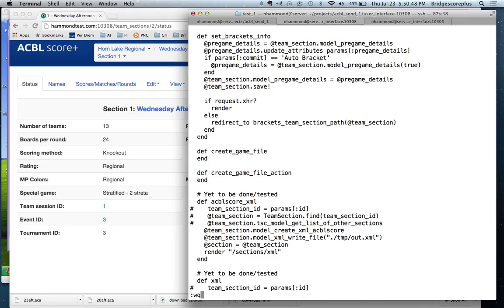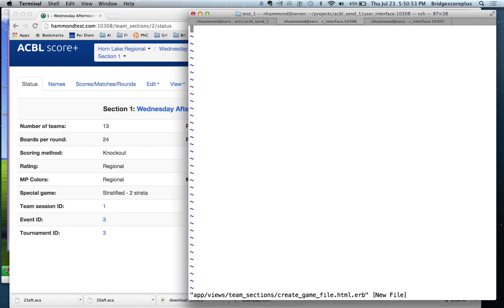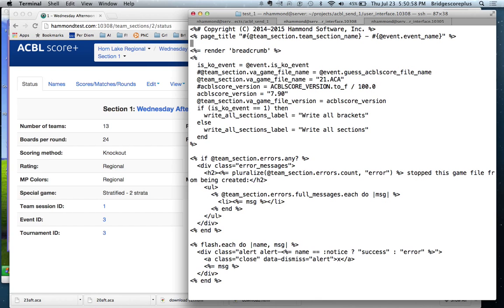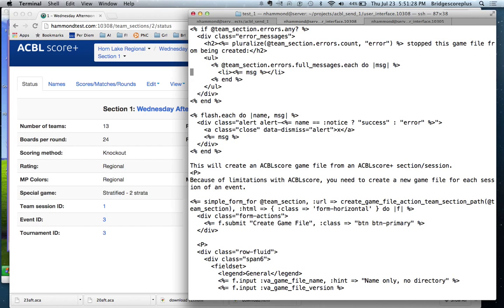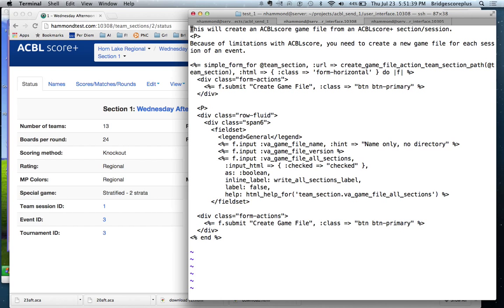This is going to be the actual view that gets displayed. And what it will do is it's going to display the menu items. Then these are various calculations. We're going to say that the file name is going to be 21.aca as a default. This is for ACBL SCORE 7.90. If it's a KO event, we display the message write all brackets. If it's another type of event, we just say write all sections. This next line is fairly typical for a Rails application. If there are any errors, you want to display them. And then if there are any messages that you want to display, you display them. Then a description in HTML of what we're going to do. So we're going to create a game file. Then we have a simple form which the user will select. And we're asking for the file name, the version number, and whether we should write all the sections or just an individual one. So we save that file.